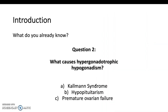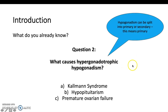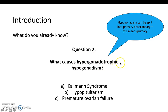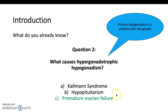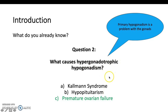Second question: what causes hypergonadotrophic hypogonadism? Hypogonadism is also a cause of delayed puberty and can be split into primary or secondary. Hypergonadotrophic means it's primary. To break this down: hypergonadotrophic means you have a high gonadotrophin hormone level but no gonadal development, so there's a primary problem occurring in the gonads. A cause would be premature ovarian failure. The other causes would produce hypogonadotrophic hypogonadism, which is secondary hypogonadism.